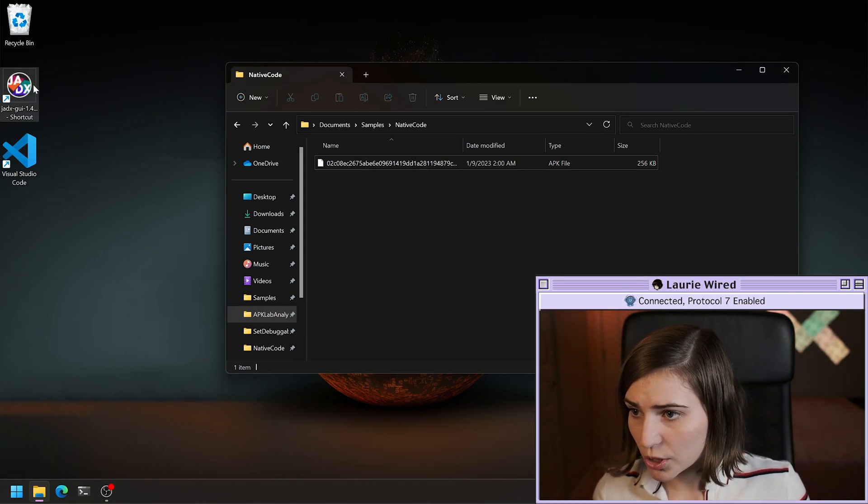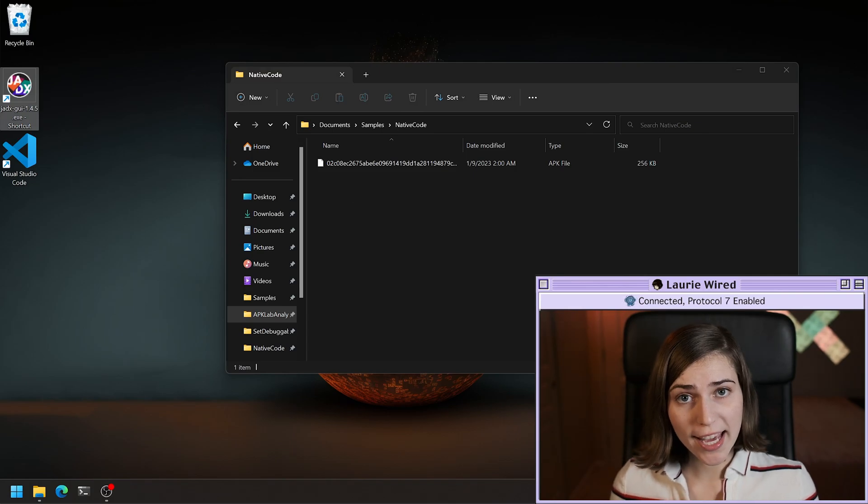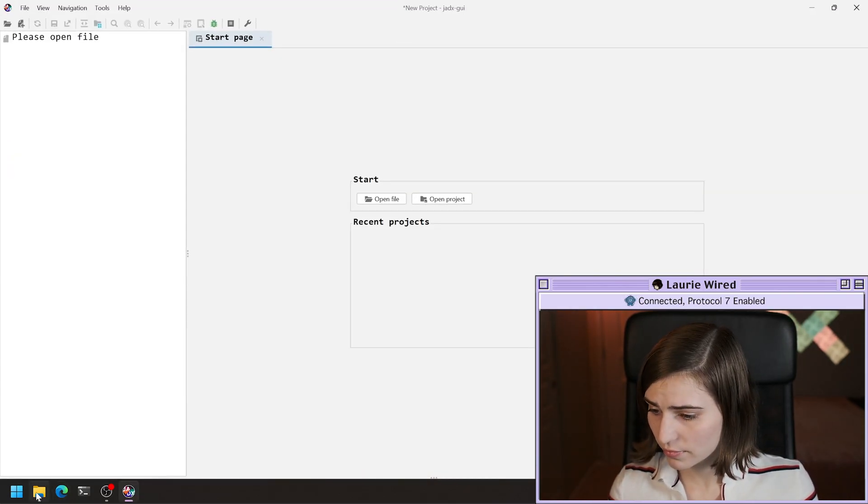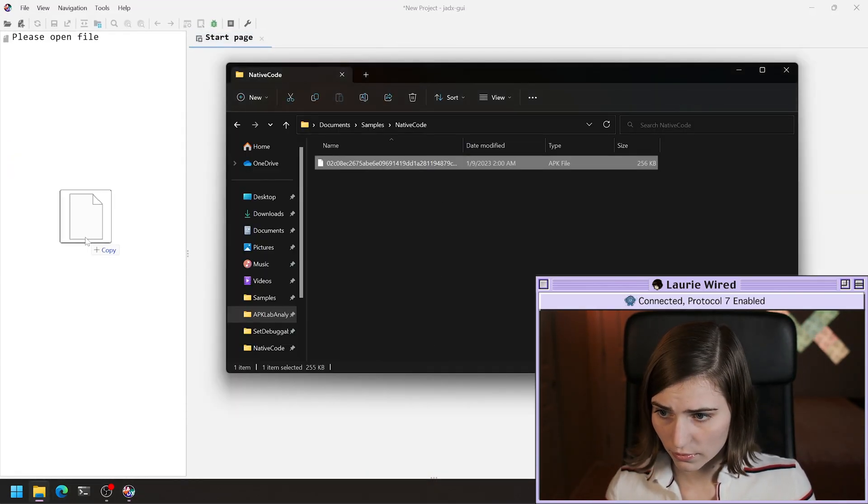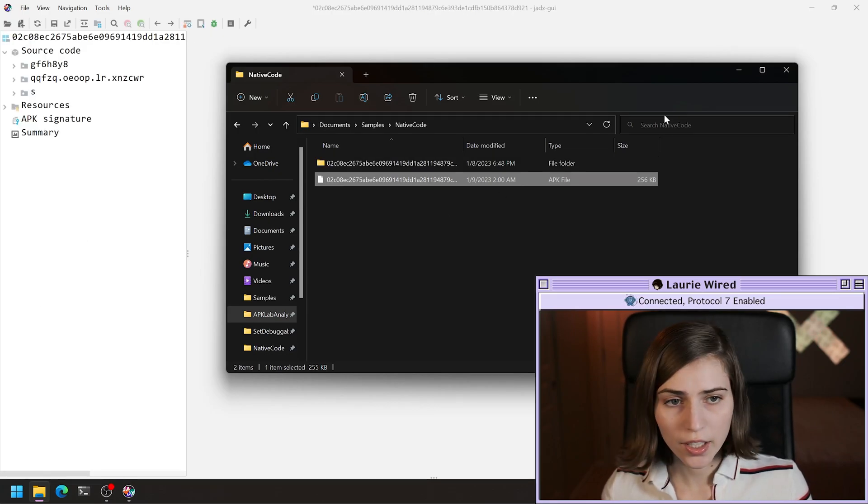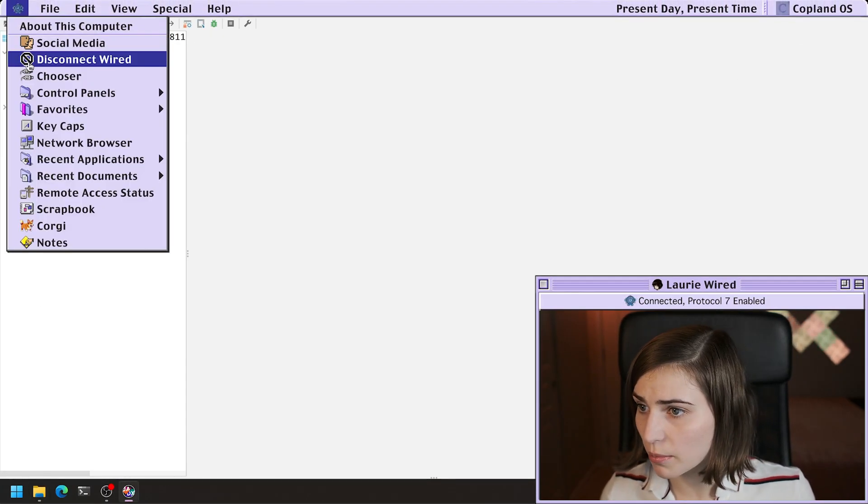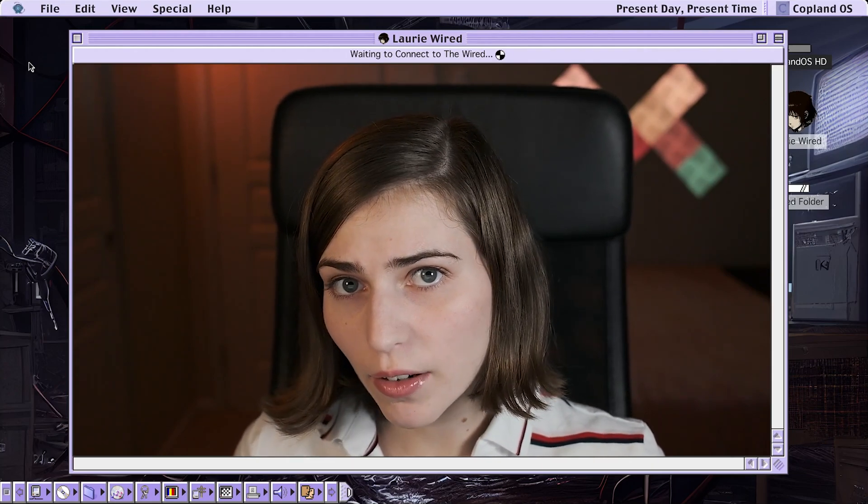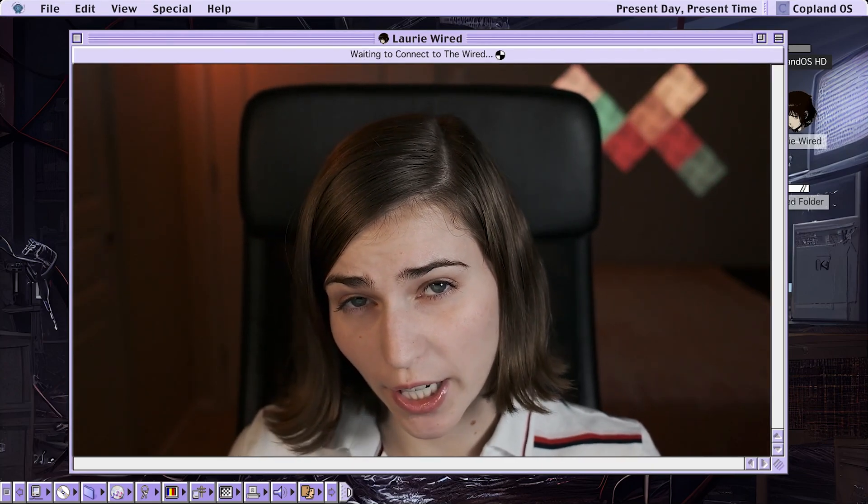I'm going to pull up Jadex and open up my APK inside of here. Let's just give that a second decompiling. Now we have our APK open inside of Jadex.